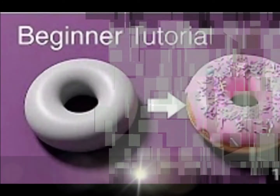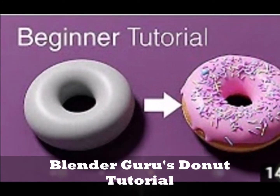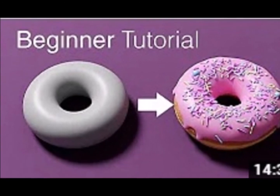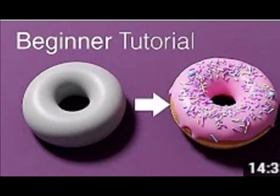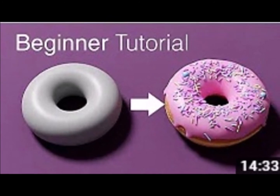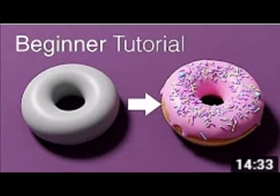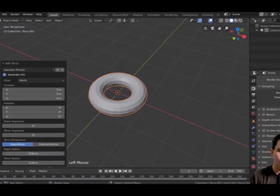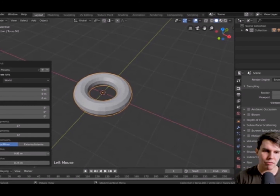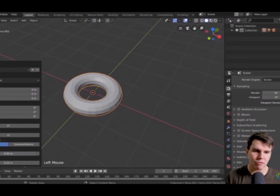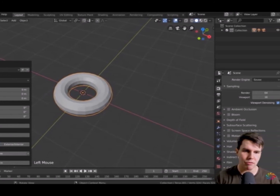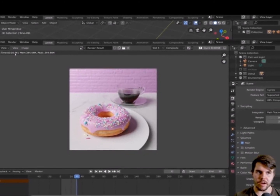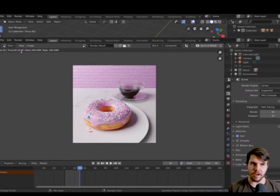Number 1: Blender Guru's Donut Tutorial. This series has 6 parts, a remake of the popular donut tutorial from Blender 2.7. In part 1 of this series, Blender Guru explains most of the very basic and useful tools. He also talks about the interface of Blender 2.8. The succeeding parts of the tutorial let the viewer explore and use different tools and techniques in modeling the well-known donut.